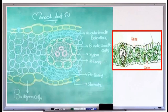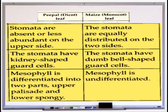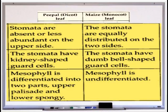Now a recap — how do you differentiate dicot and monocot leaves? The first point: in the dicot leaf, mesophyll is differentiated into upper palisade and lower spongy parenchyma — this is termed dorsiventral. In the monocot leaf, mesophyll is undifferentiated — this is termed isobilateral. So the first difference is dorsiventral versus isobilateral.